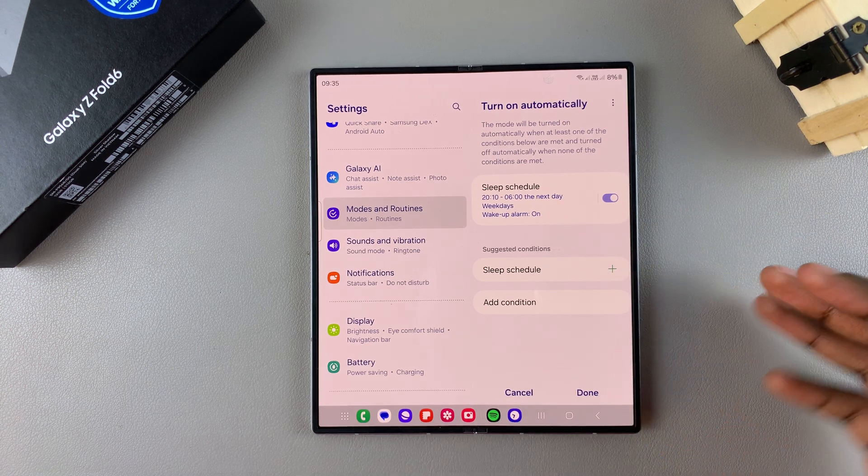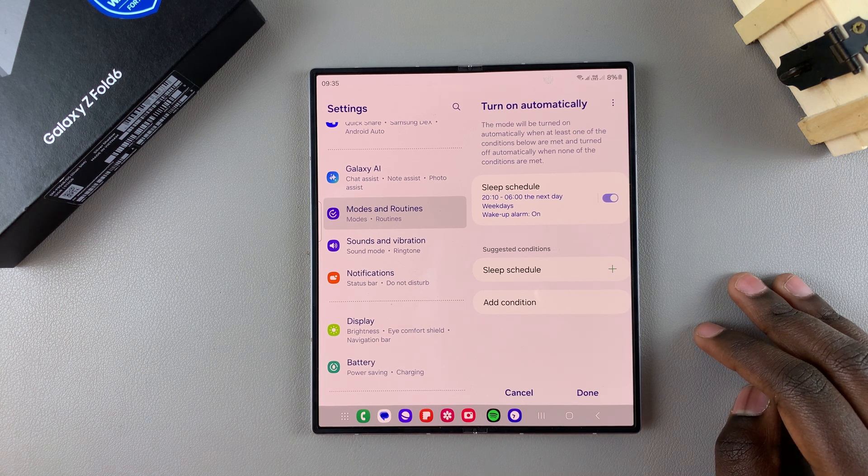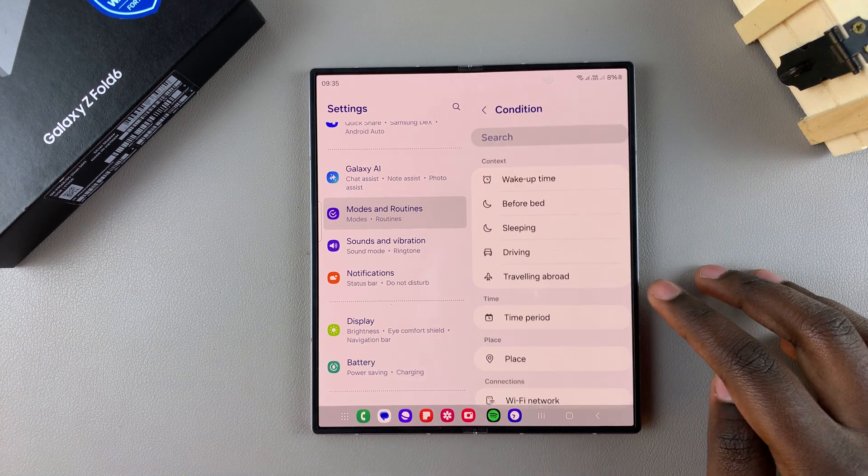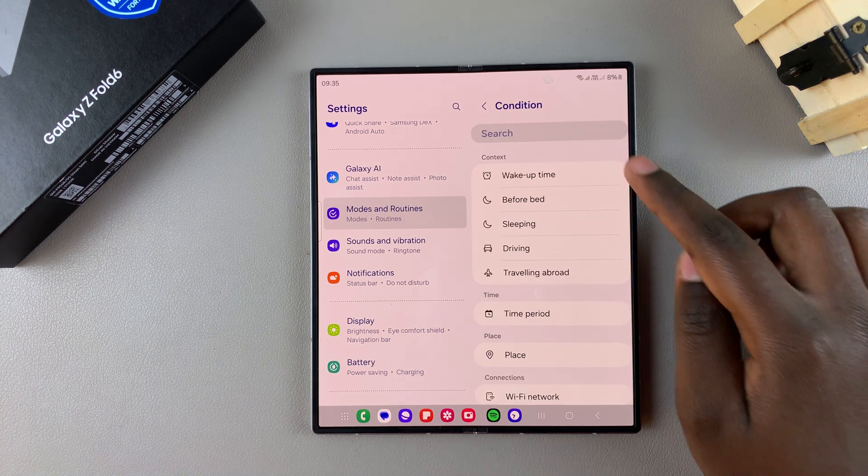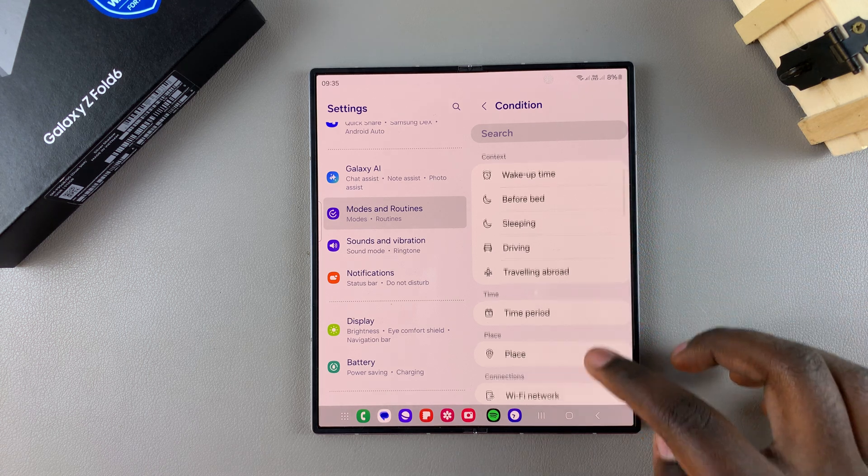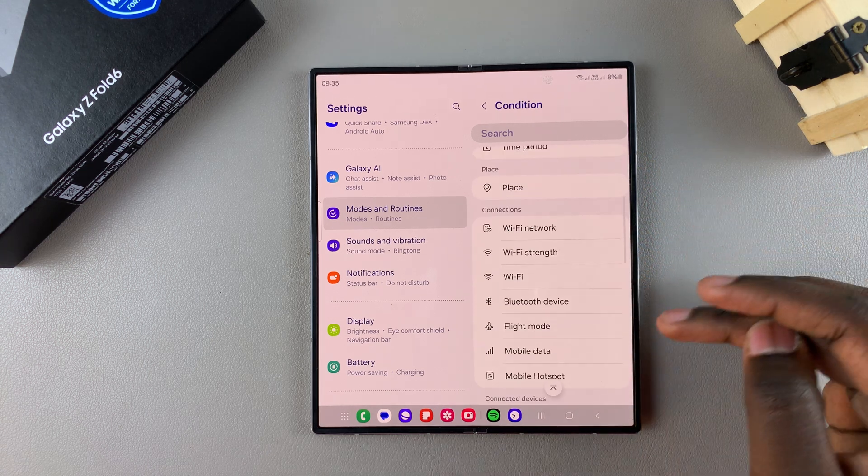Alternatively, you can always choose to add conditions instead of having a sleep schedule. So tap on condition, and then from here, you have all sorts of categories that you can choose from.